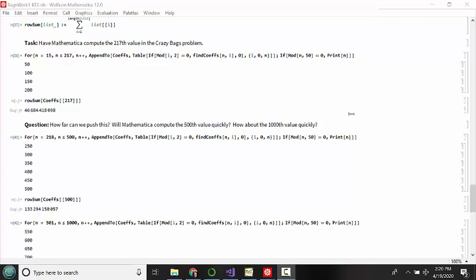For example, what I have up here is my code from our Mathematica document last week when we were trying to figure out starting on day 15 and going all the way up to day 217 how many different bag combinations are there. When I executed this portion of my code and timed it on my computer, this chunk of code took my machine about five seconds.